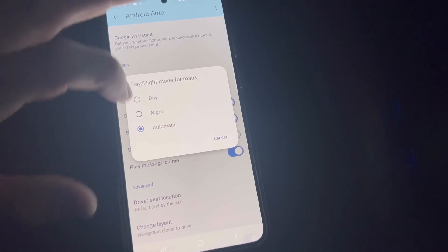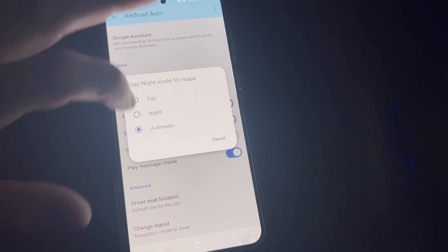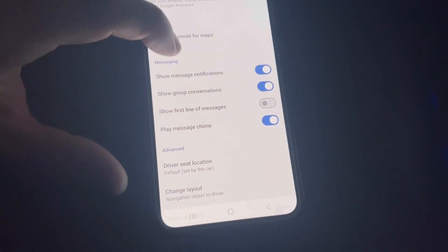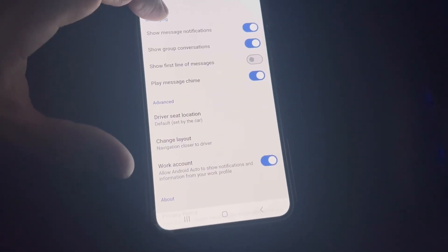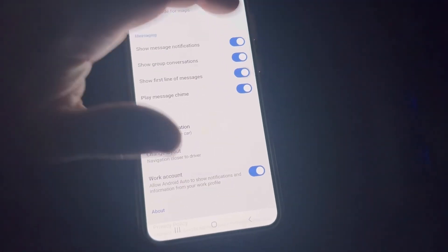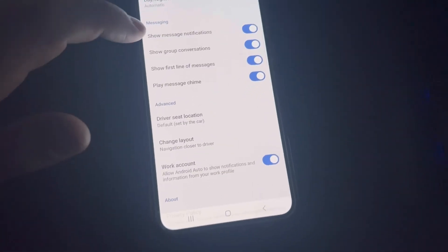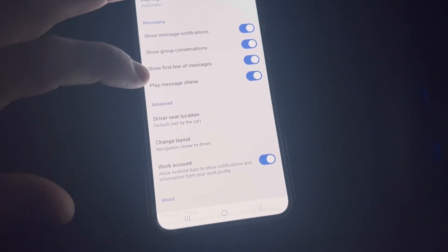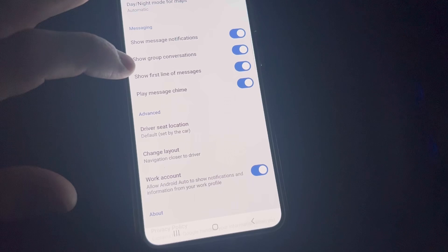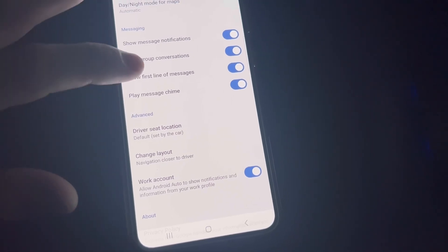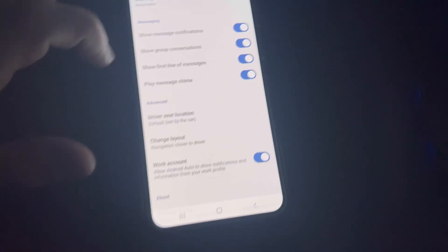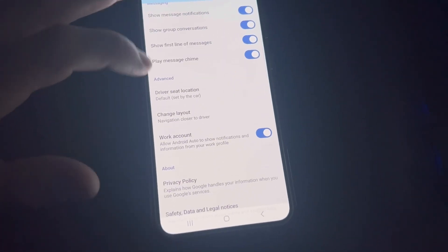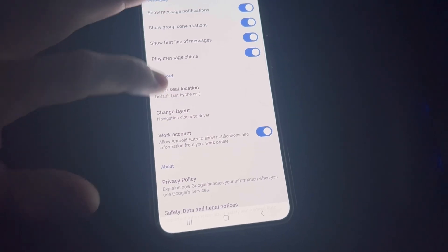This is going to show message notifications - pretty straightforward. It'll show the first line of a text message so you can actually see it. It's going to read it out to you anyway.